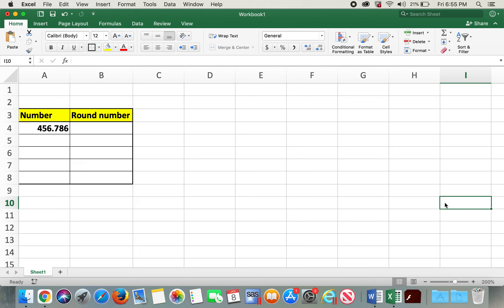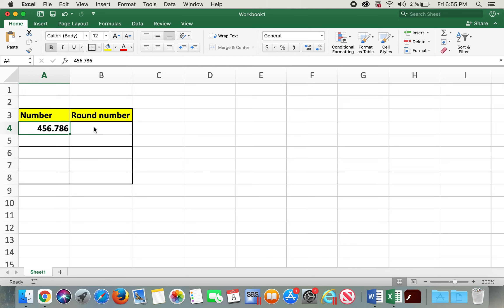Welcome to my channel. Today we'll be discussing the ROUND function in Excel. Here I have entered an arbitrary number, 456.786, which we'll be rounding today.